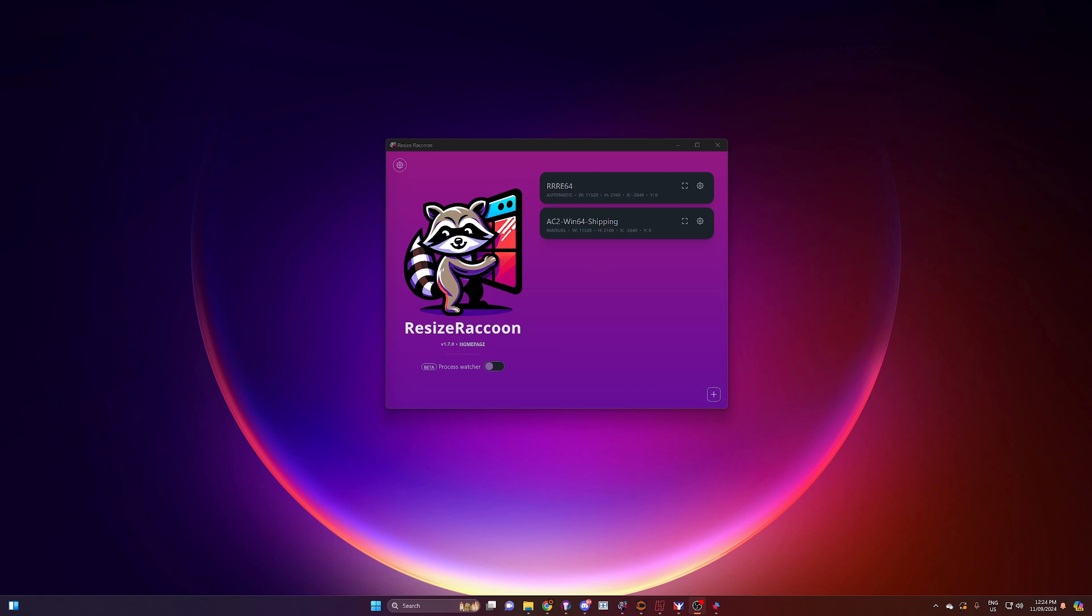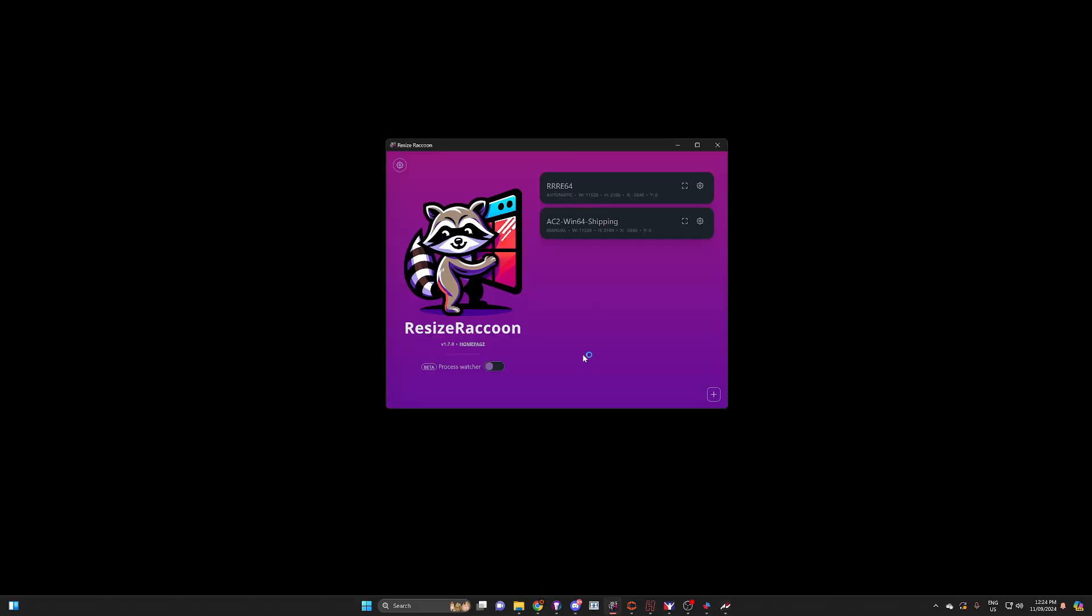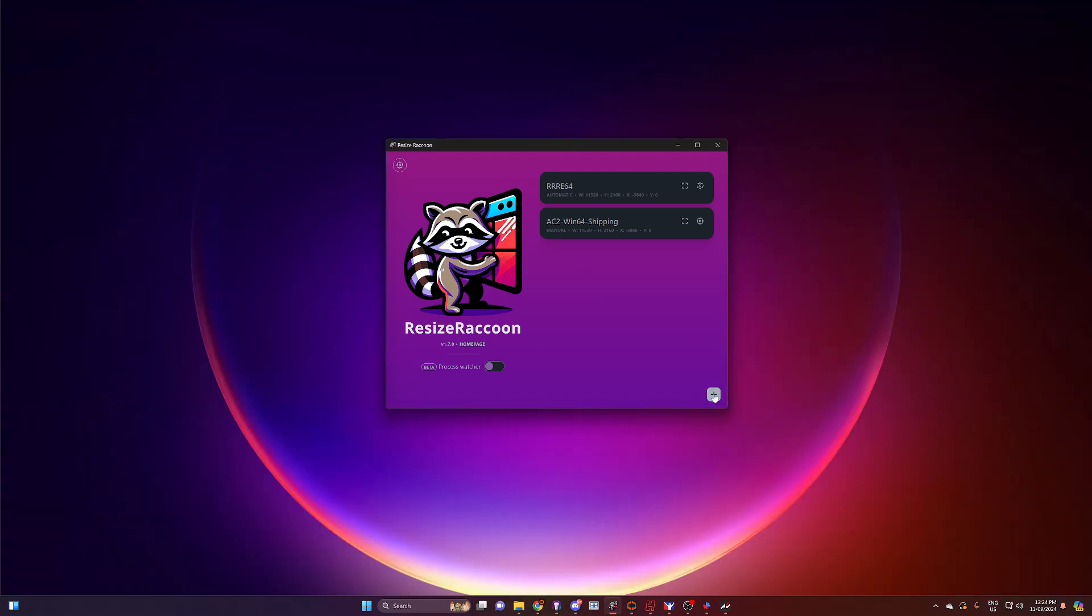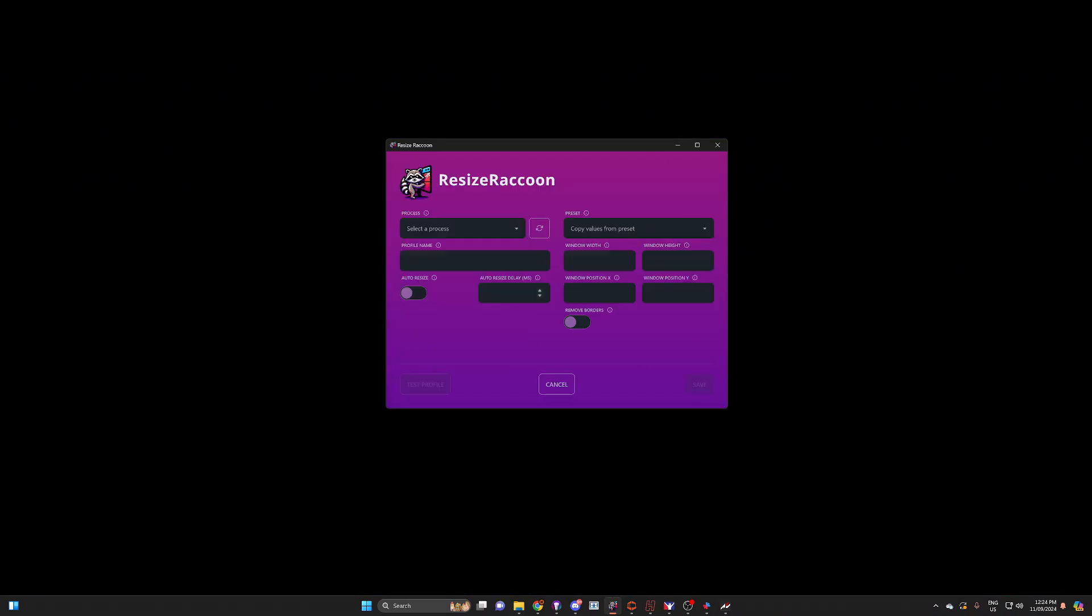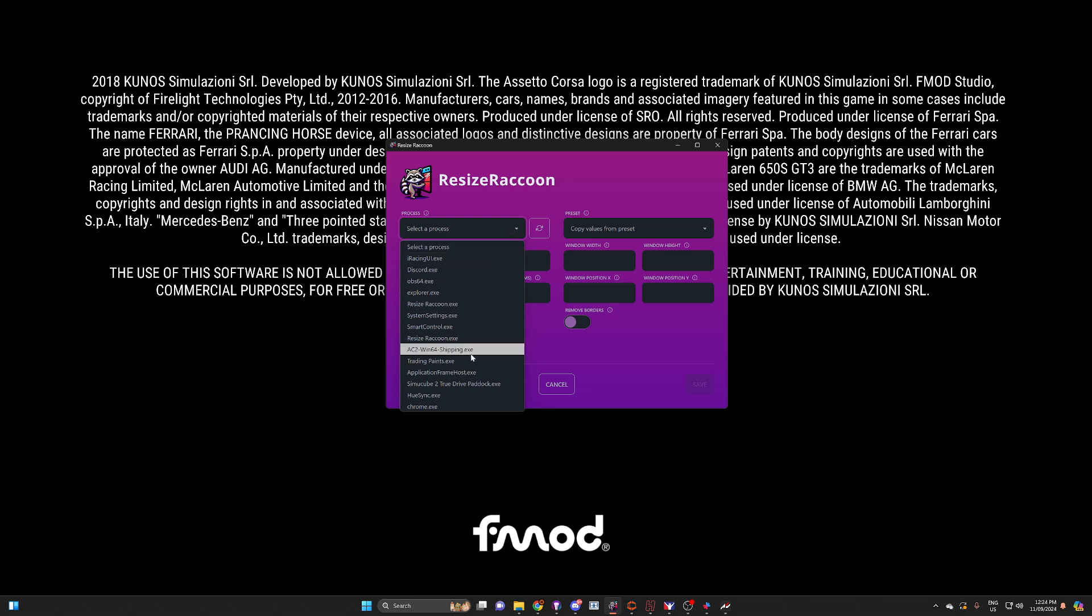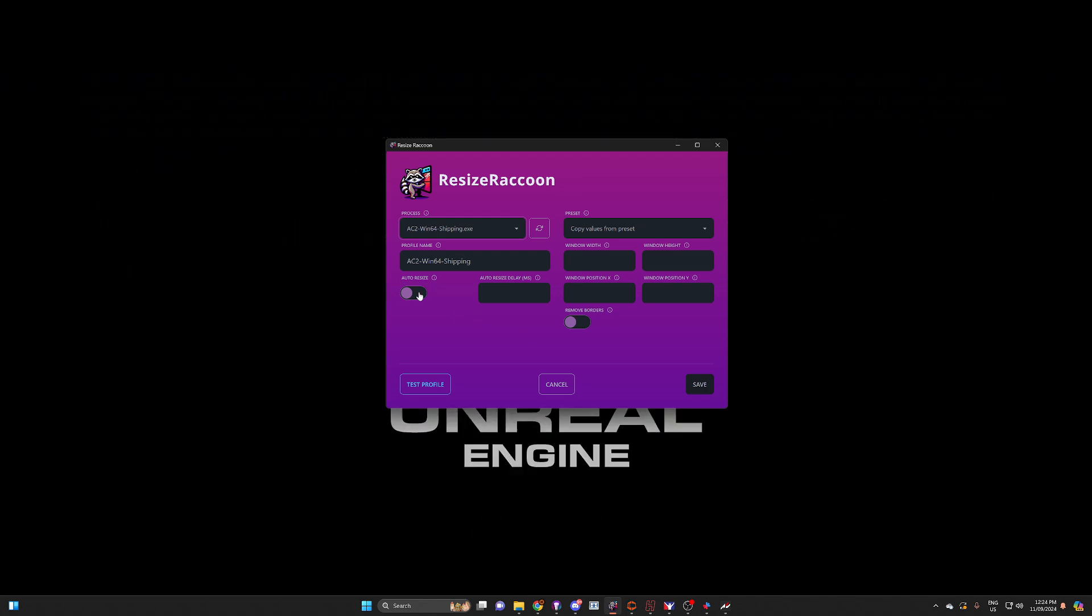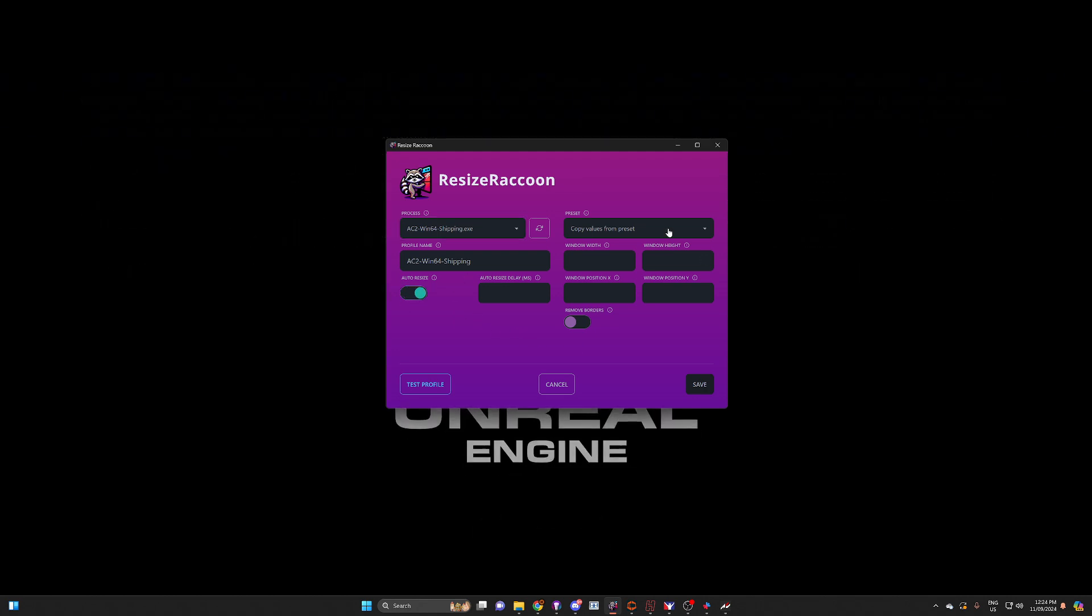Obviously you want to get your game running in the background. We launch ACC, the one we want to set up, and then you come in here, click on the plus button, and select a process. In this particular case it's ac2_win64_shipping.exe. We're going to turn on auto resize.